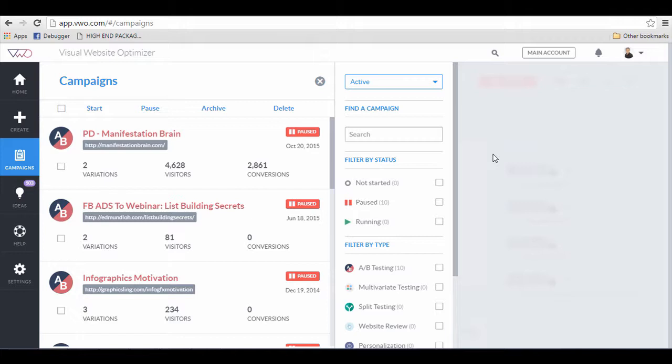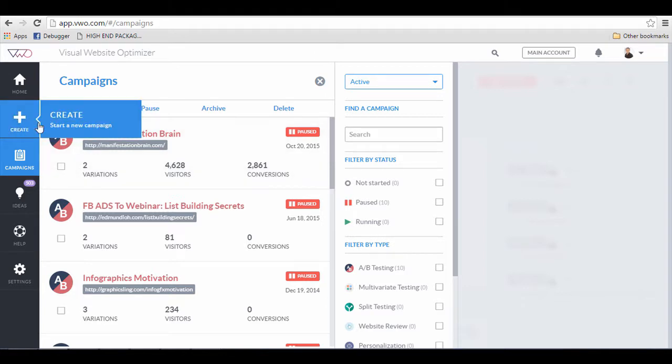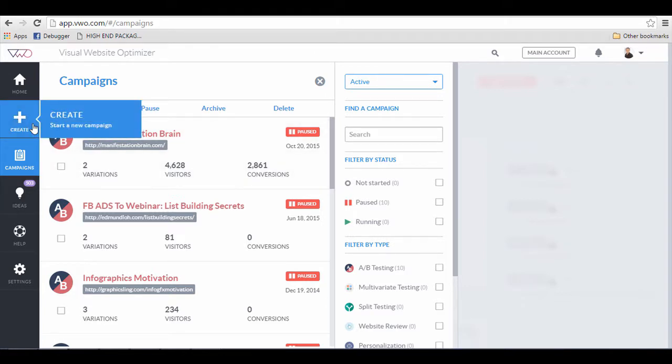So here's a quick run through on how to use VWO to do your split tests. I'm going to show you how to create a campaign and split test to find out which landing pages convert the best. What you're going to do is click on create and start a new campaign.